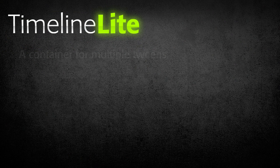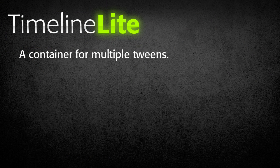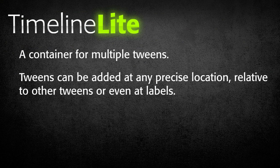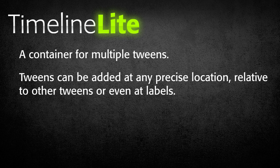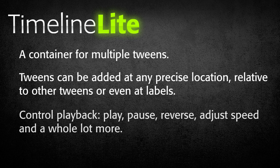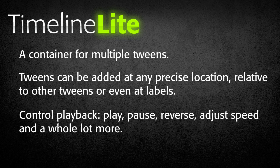Think of a TimelineLite as a container for multiple tweens. Tweens can be added at any precise location, relative to other tweens, or even at labels. Once the timeline is constructed, you have total control over the playback. Play, pause, reverse it, adjust the speed, and a whole lot more.